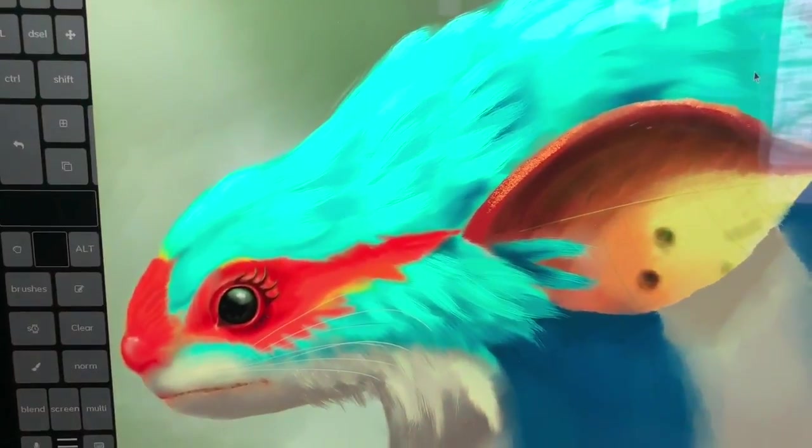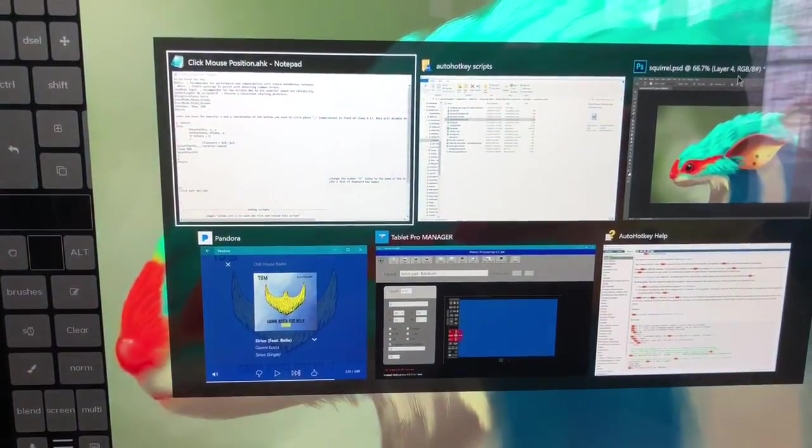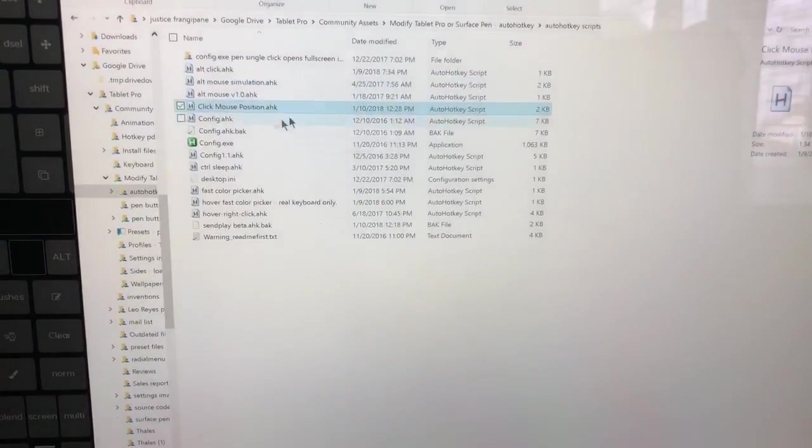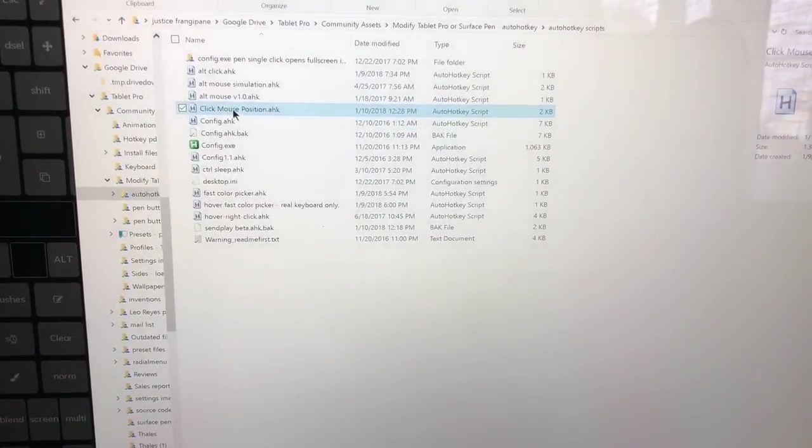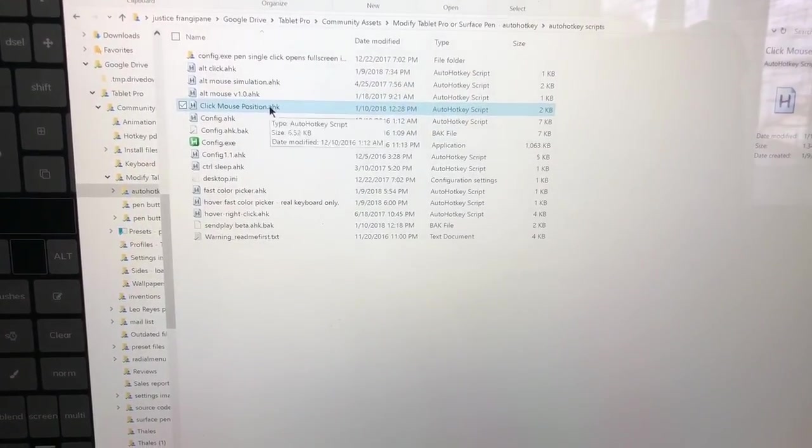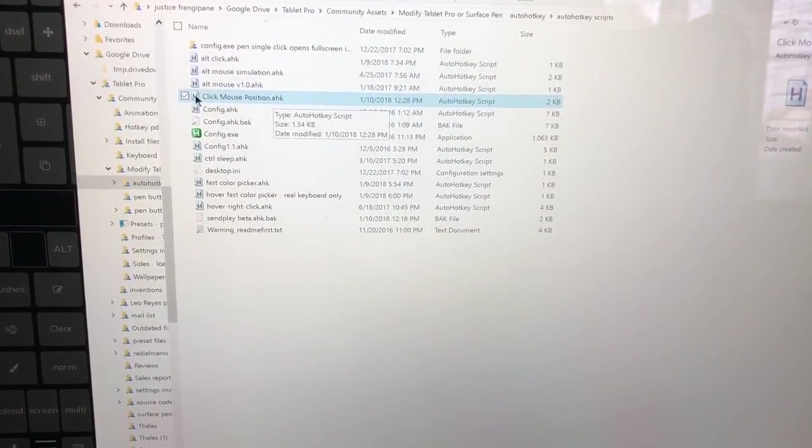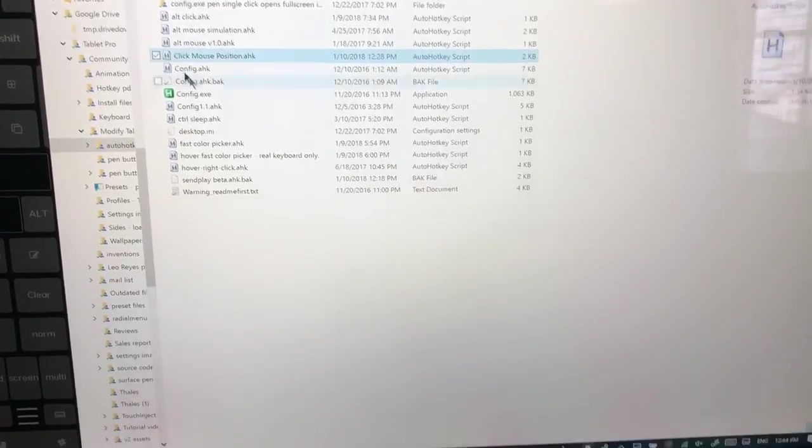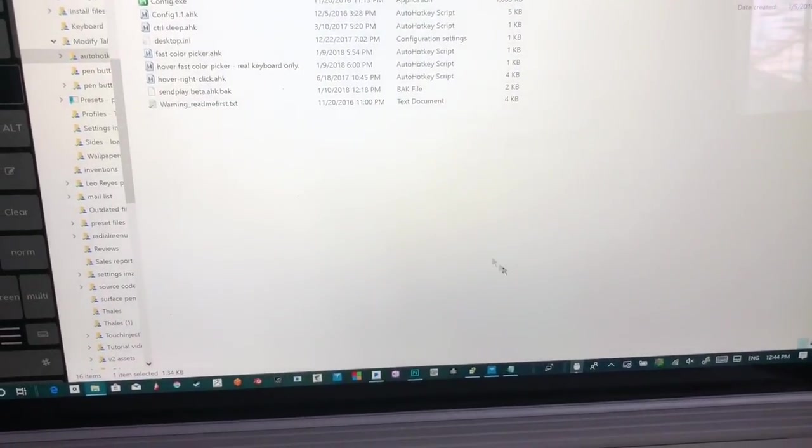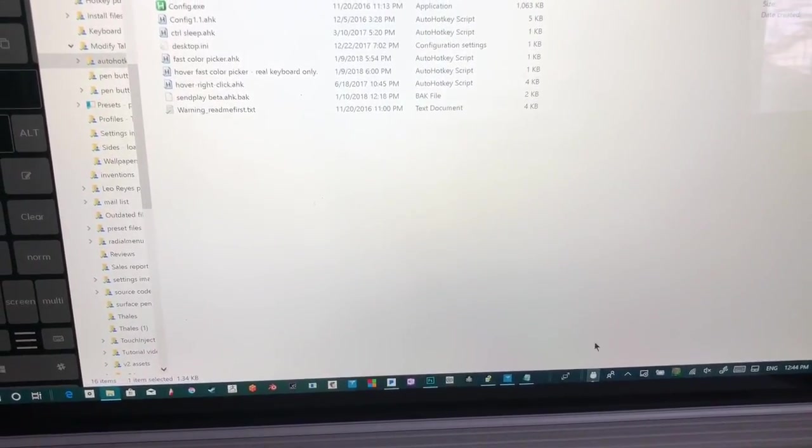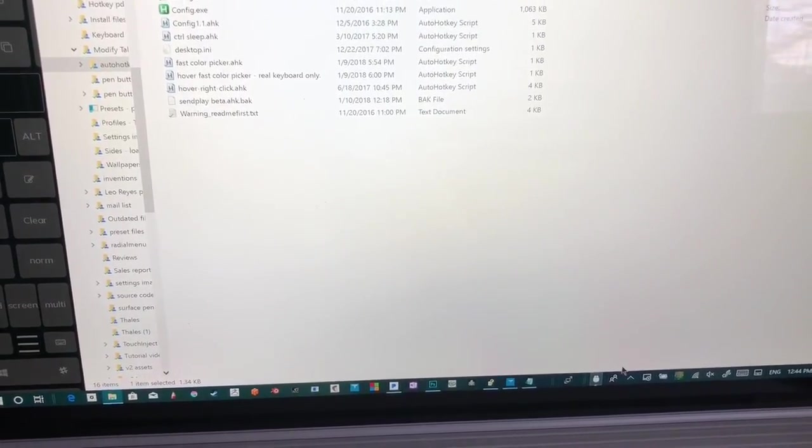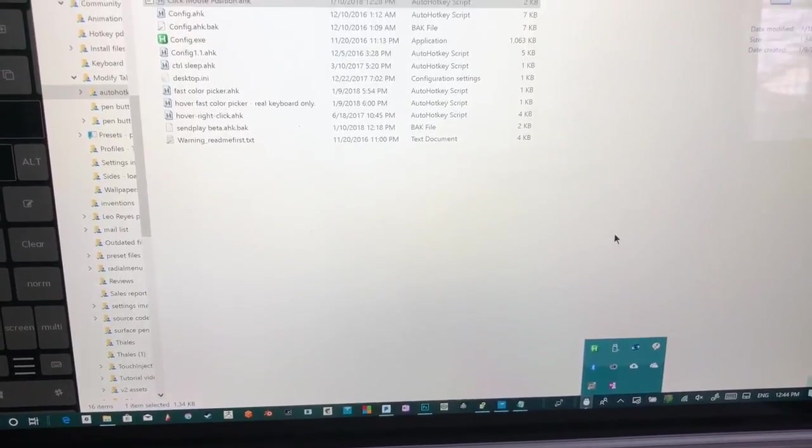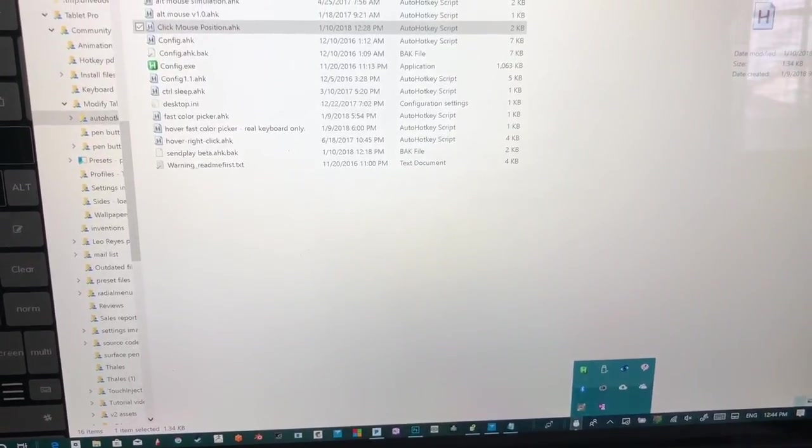So that means we're going to go back here and once you have Auto Hotkey installed, you'll notice this has a little H here. Double click it, which should put it down here somewhere. You'll see the H, which means it's running.